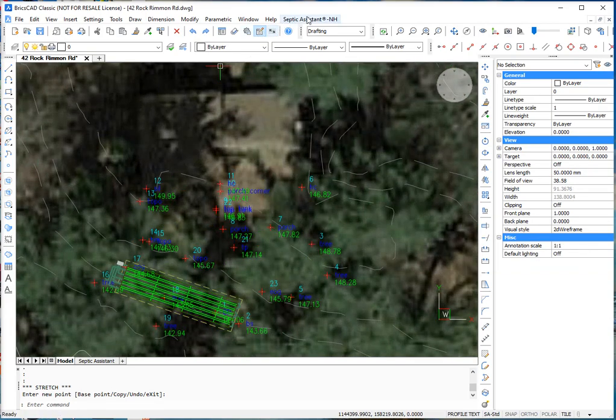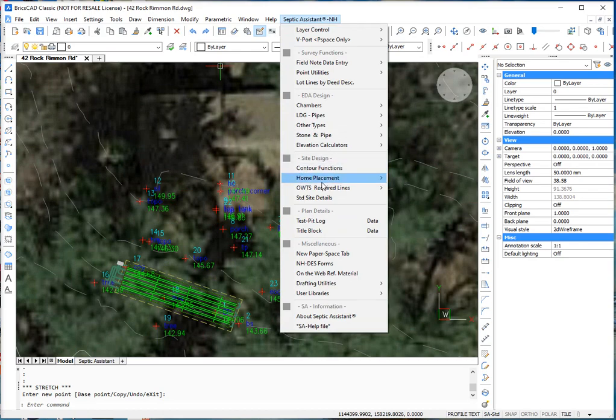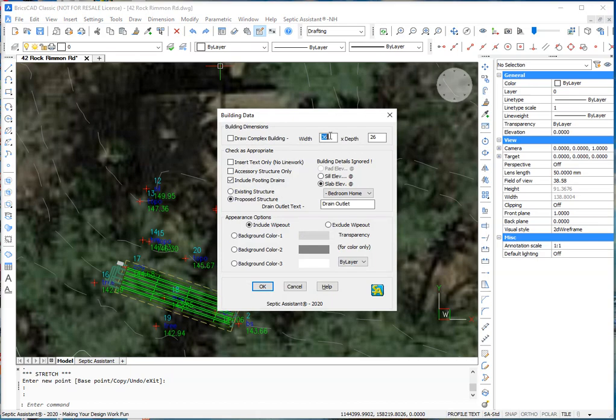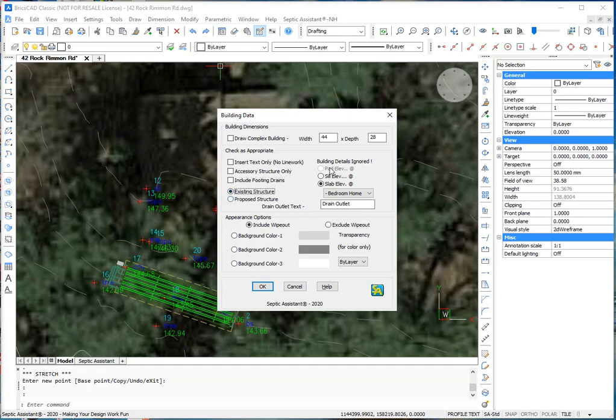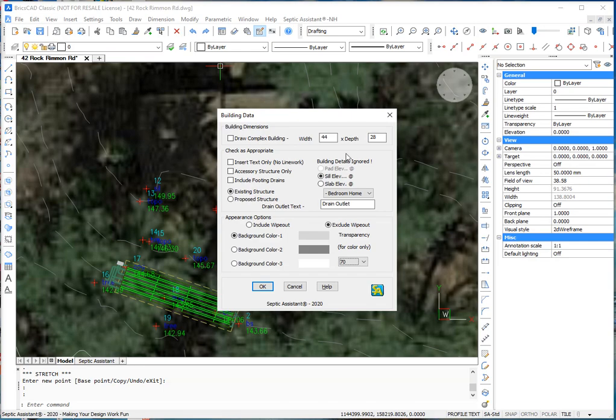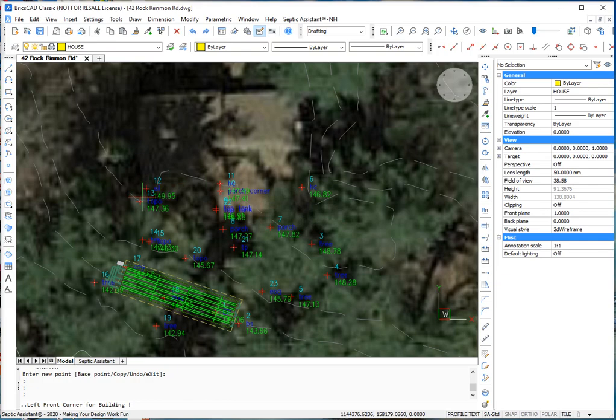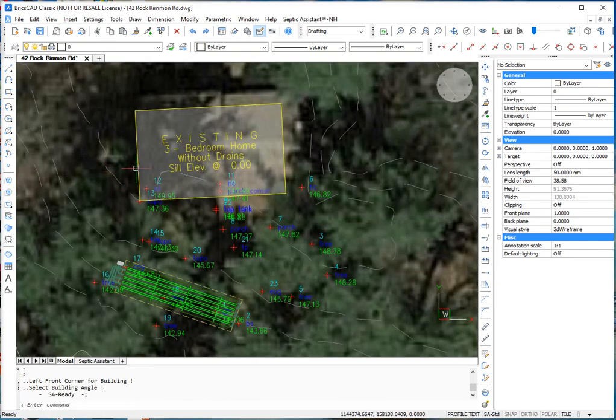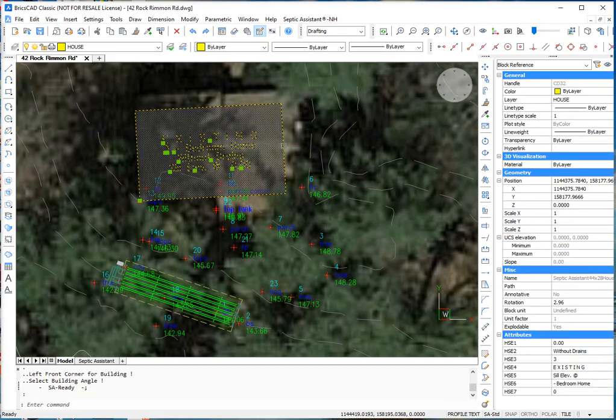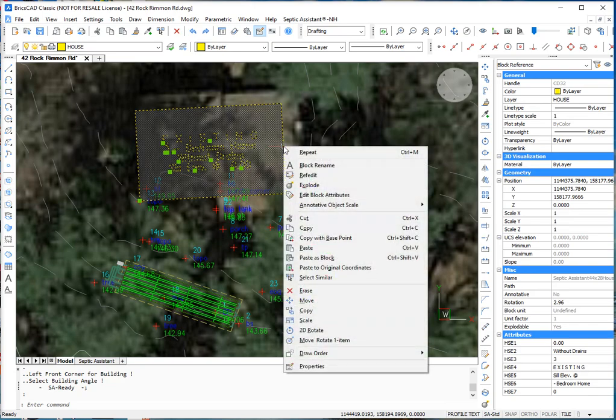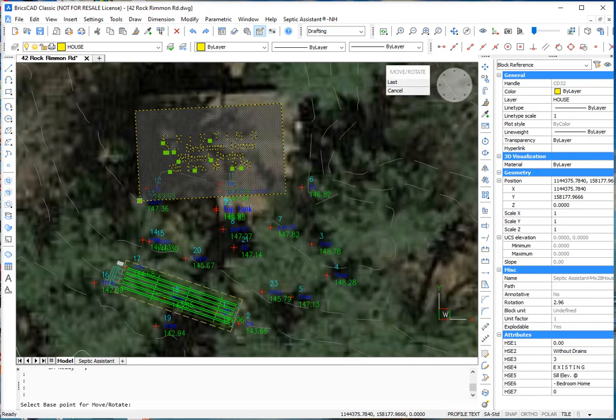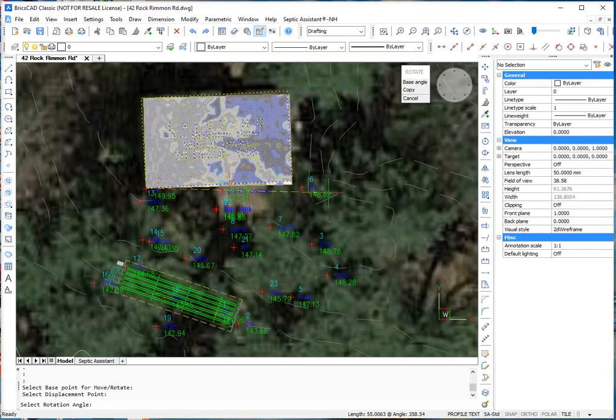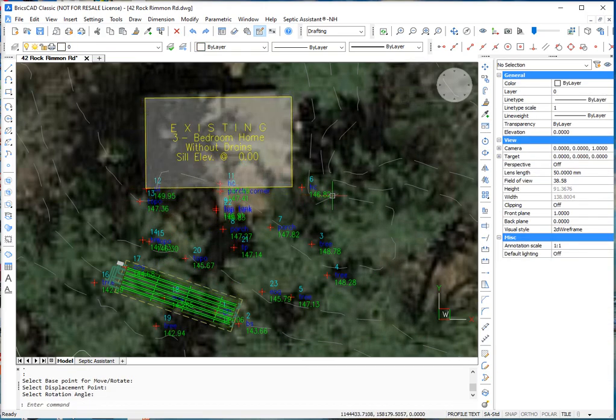Now we're going to bring in a house block. House placement. We're just going to do a rectangle. We're going to say it's 44 feet by 28 feet, which I think is about the size of that block. We're going to have no floating drains. Existing structure. It's a sill elevation, not a slab. We're going to give it a background color. Transparency, we'll call it 70% transparent. I'll select OK. I'm going to go from corner to corner here. Except corner to corner is up here. Right-click. We're going to do a move, rotate one item. So we're going to pick this corner. We're going to put it here. We're going to rotate it like that.